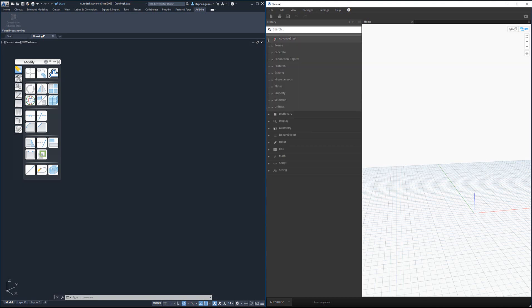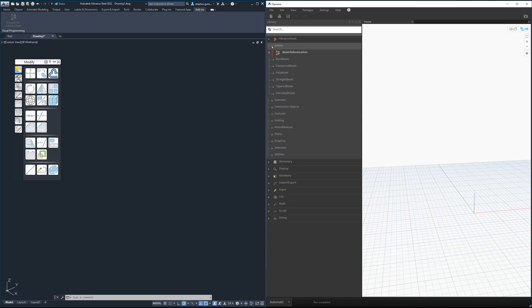If you've seen Dynamo for Advanced Steel in the past, you'll notice straight away there is a lot more categories than before. If I expand out beams, for example, we've got bent beams, compound beams, poly beams, straight beams, tapered beams, unfolded beams.